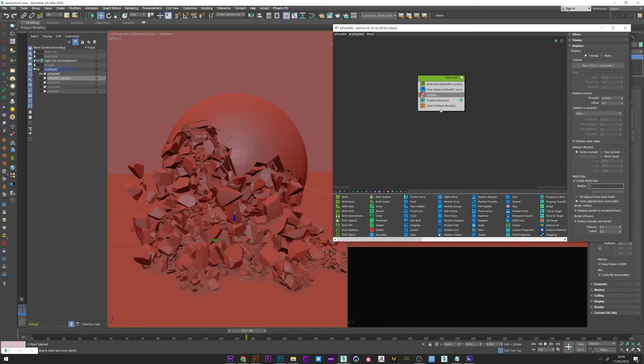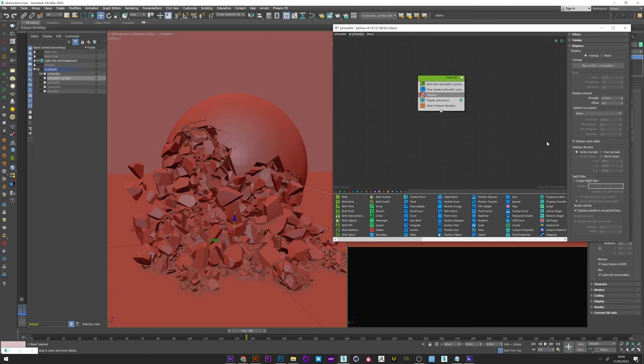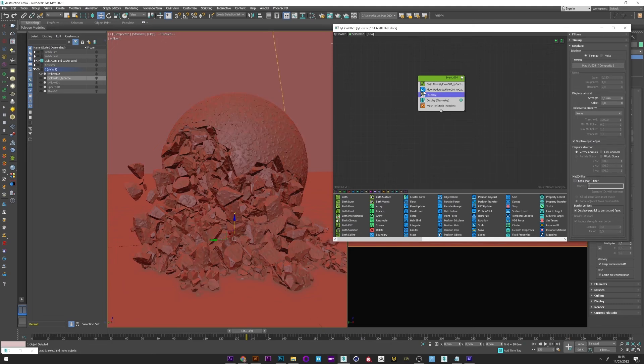And I'm just going to disable the ID folder. And if I activate now the displace we can see that detail has been added to all our mesh.